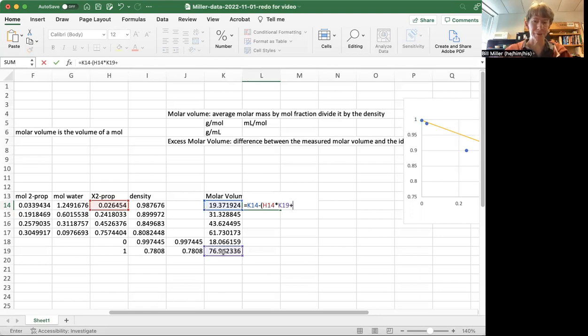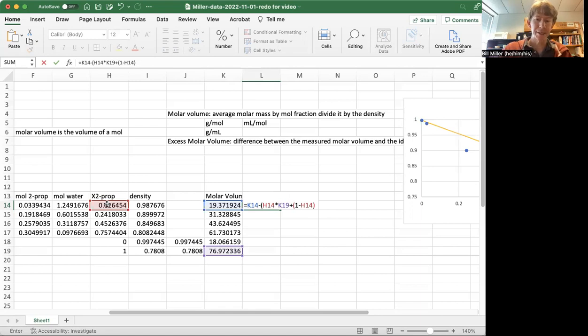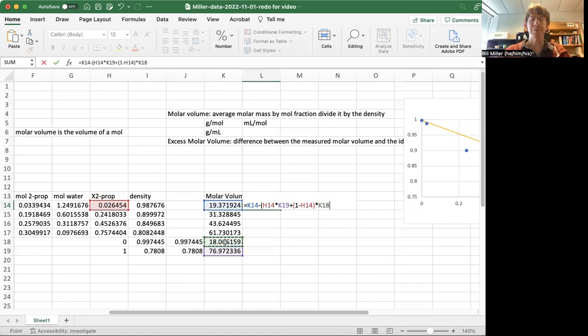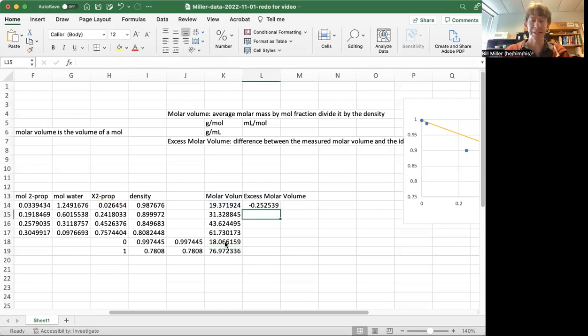And we're also still in parentheses, so we're subtracting this off. It's going to be 1 minus the mole fraction of 2-prop, that's just the mole fraction of water, times the molar volume of pure water. And when we do this, we get a very small number that is negative. Is that right? That is right.